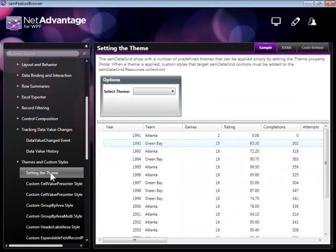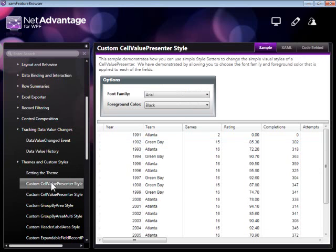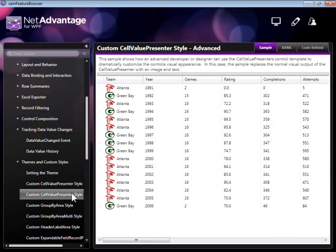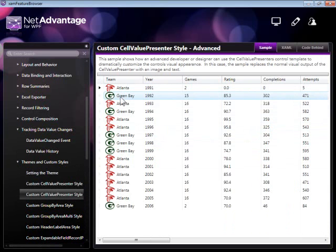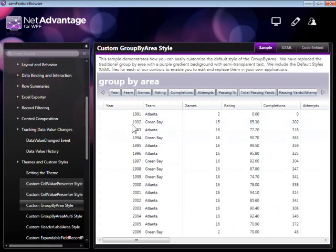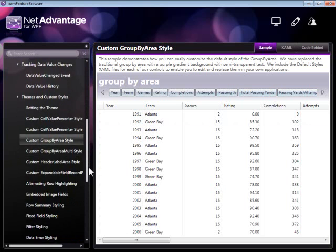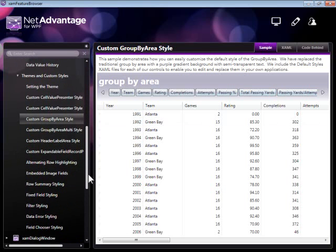The XAMDataGrid is very flexible as far as theming and styling is concerned. Here are some examples where we have implemented different appearances for the cell value presenters to give your users a more functional and more visually appealing display of data.